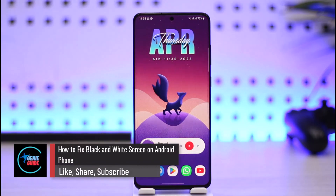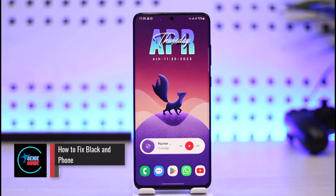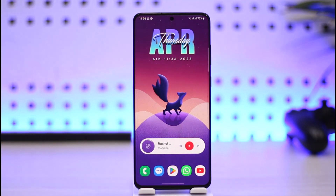How to fix black and white screen on Android phone. Hi everyone, welcome back to our channel Genie Guide. In today's video, I will simply guide you on how you can actually fix the black and white screen on your Android phone, so just make sure to watch the video till the end.